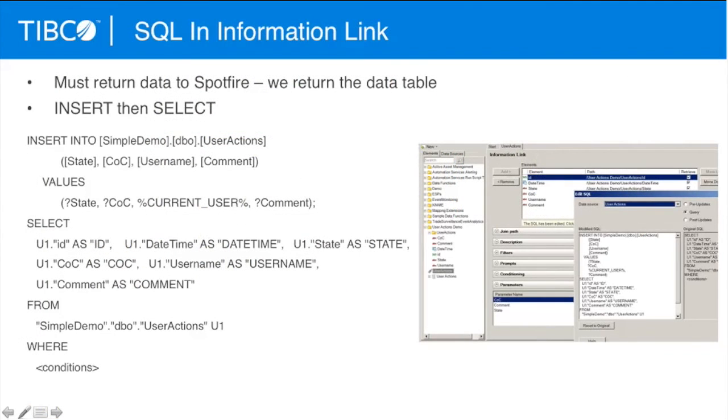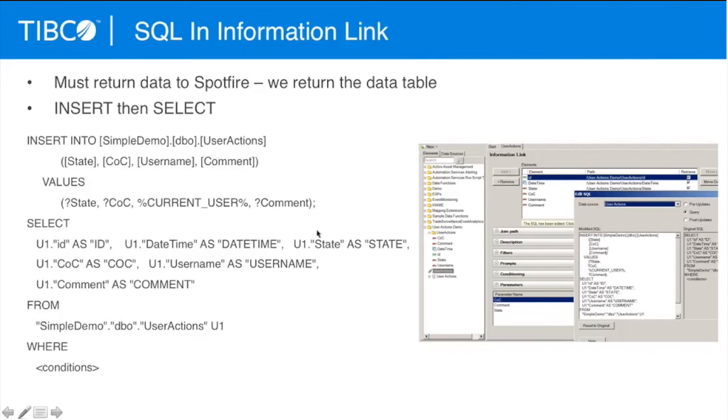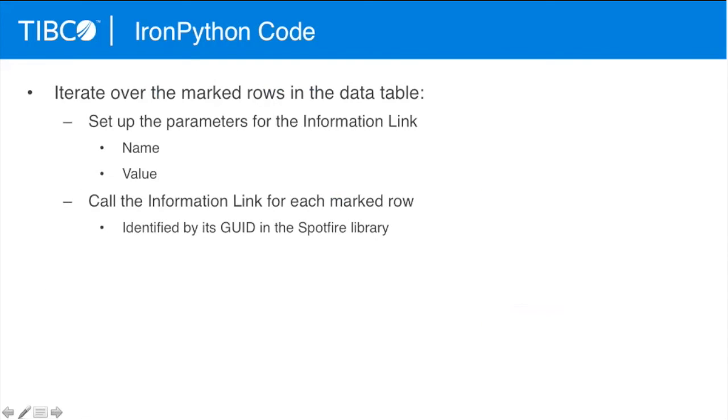What Andrew did then was just insert the Spotfire data table from the IronPython script to iterate over the marked rows in the data table and then call the information link for each marked row to basically substitute or insert the data that he wanted to write into the data table that he set up. His example was he just set up one simple data table and then wrote back the row of data from Spotfire into that data table. As I mentioned, setting up the information link for Spotfire to a data table is a simple point-and-click operation, and you combine that with Andrew's code for iterating down through the marked rows of the data table to do the insert.